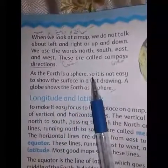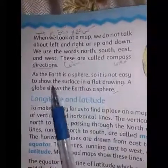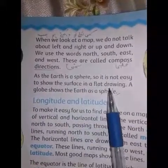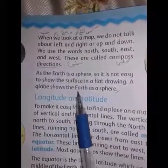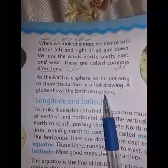As the earth is a sphere, it is not easy to show the surface in a flat drawing. A globe shows the earth as a sphere.